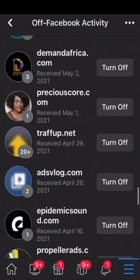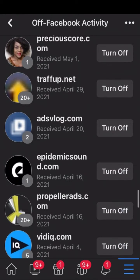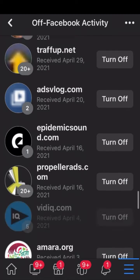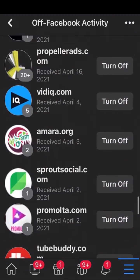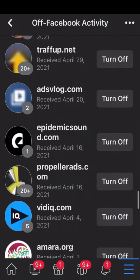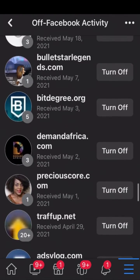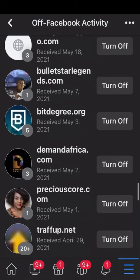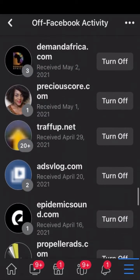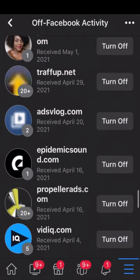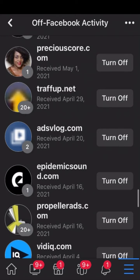So if you want to turn off any of the activities, for example let's look for an activity and turn it off. Let's turn off adsvlog.com — click on Turn Off to turn it off.